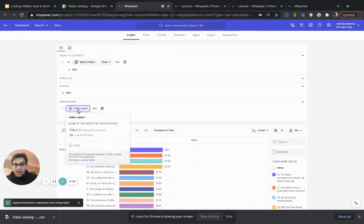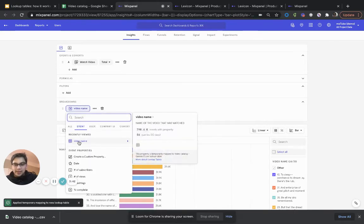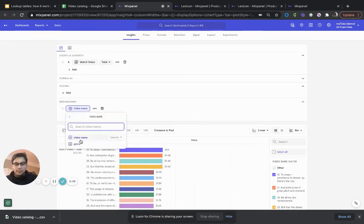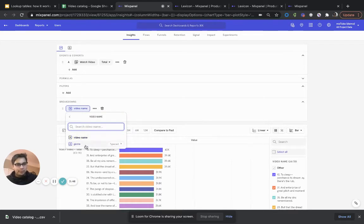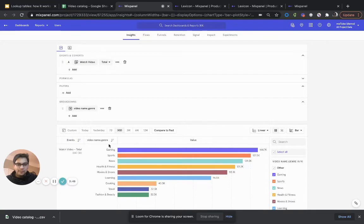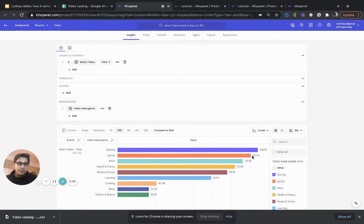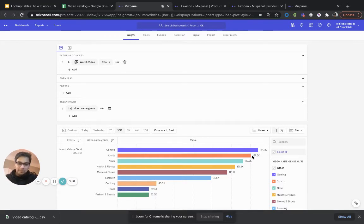And now, immediately by clicking video name, I get to make a choice. Do I want to break it down by video name or do I want to break it down by genre? But in this case, I want to break it down by genre. And that's it. Gaming is the category for which the videos are actually drawing the most engagement. I could answer this question very easily without taking the data out of Mixpanel.